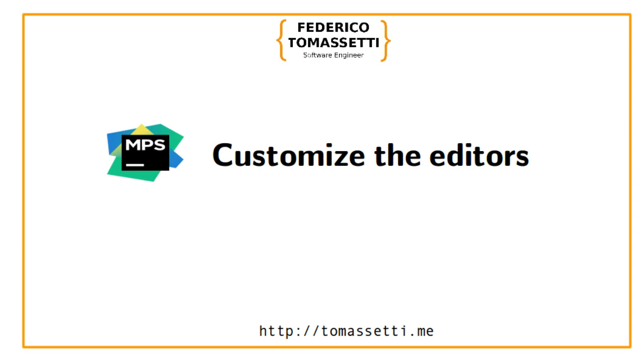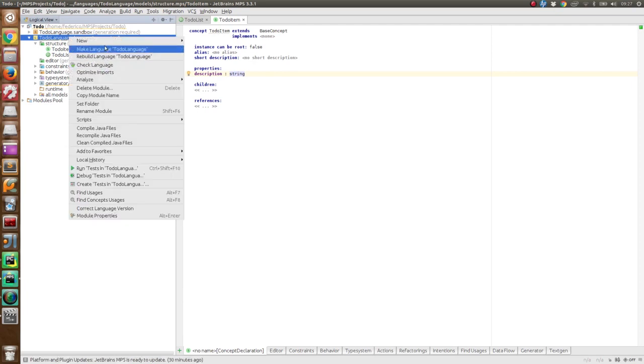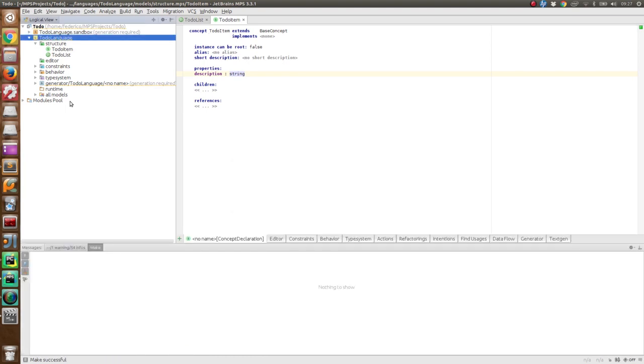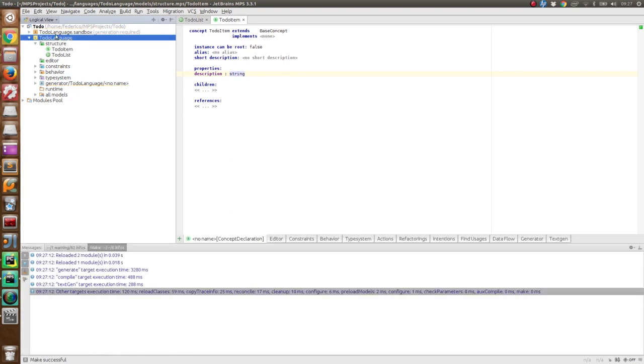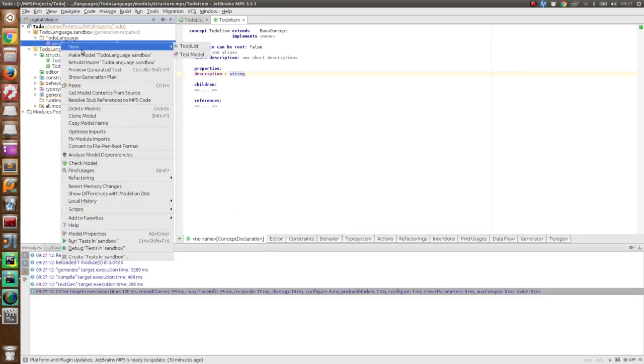At this point, we can already start to use our concept. Well, we have first just to generate the language. It takes a little while. Now we can add in the sandbox. And we can define a new node.